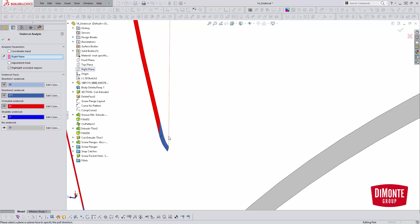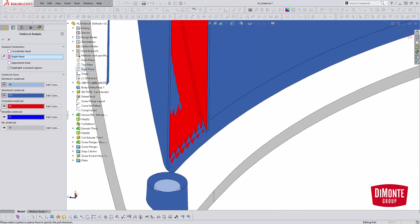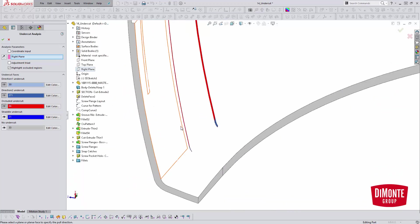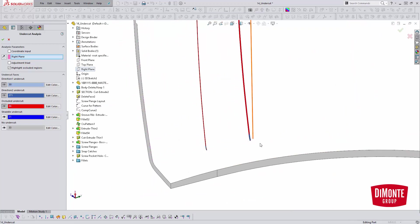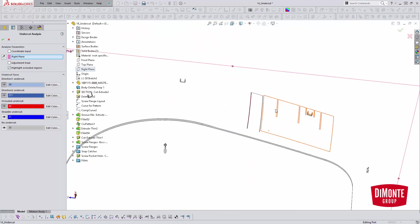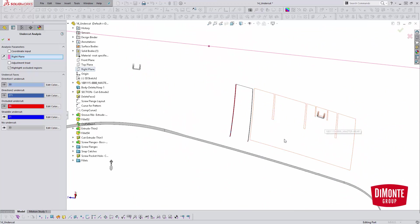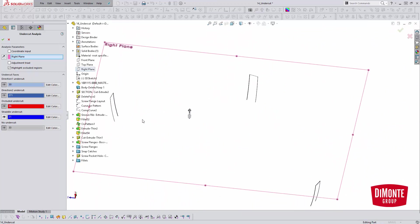Here straddle faces, if we turn off the occluded undercut faces, some of these fillets are reporting errors, which makes sense, but others, there's no issue. Likewise, the no undercut option here.